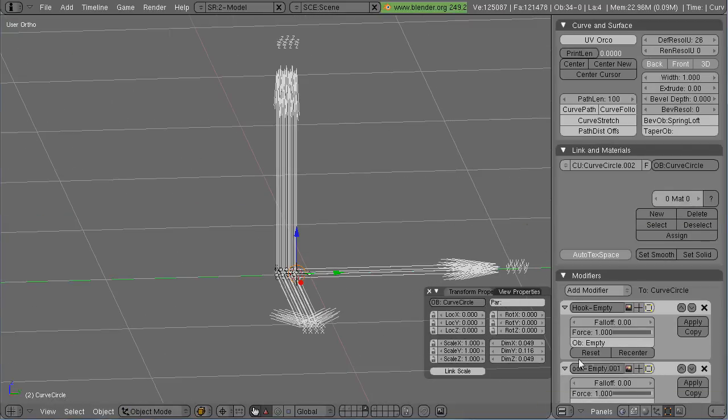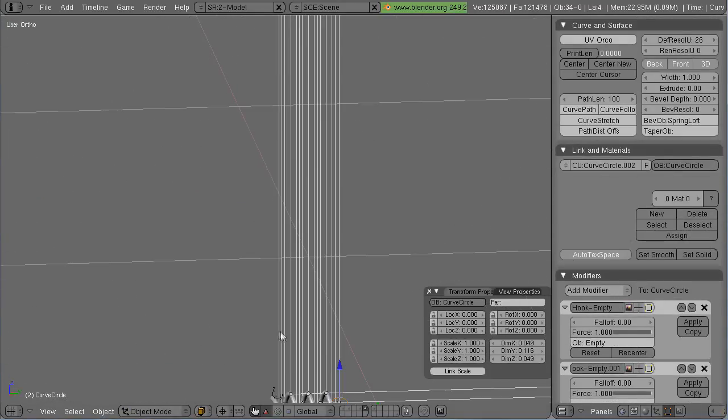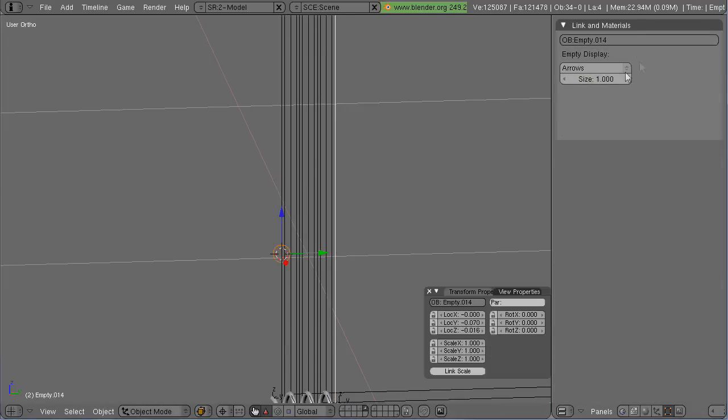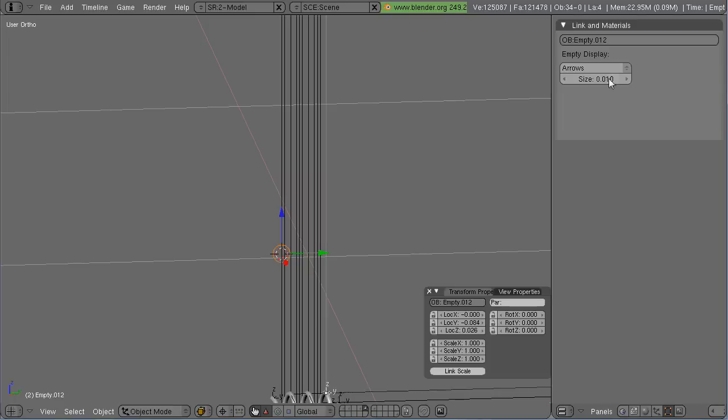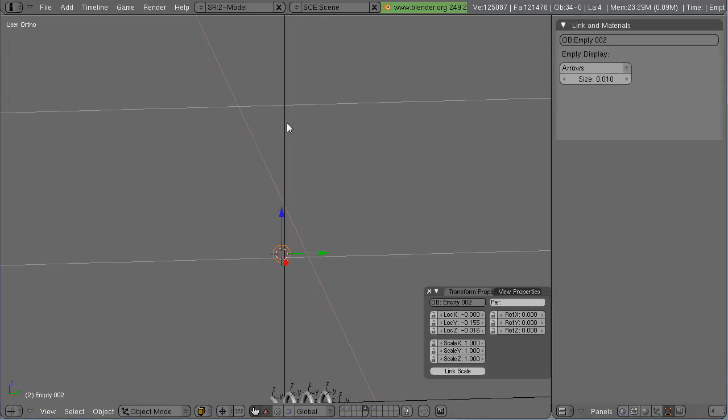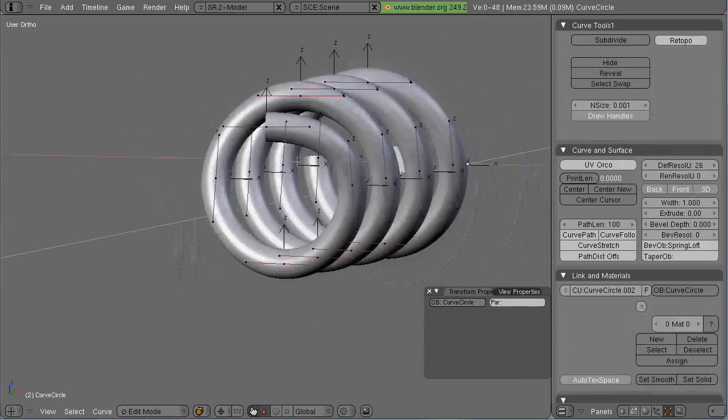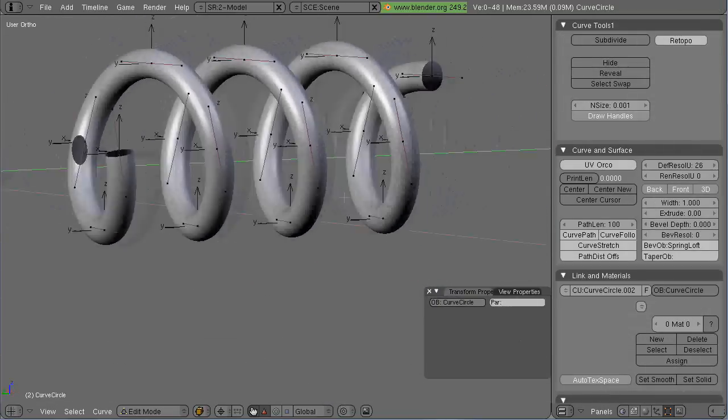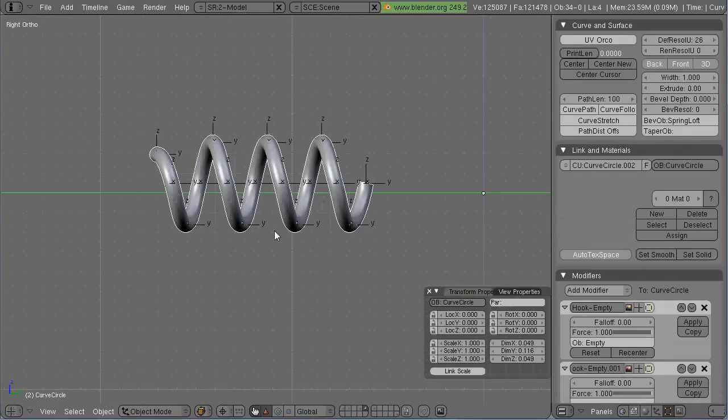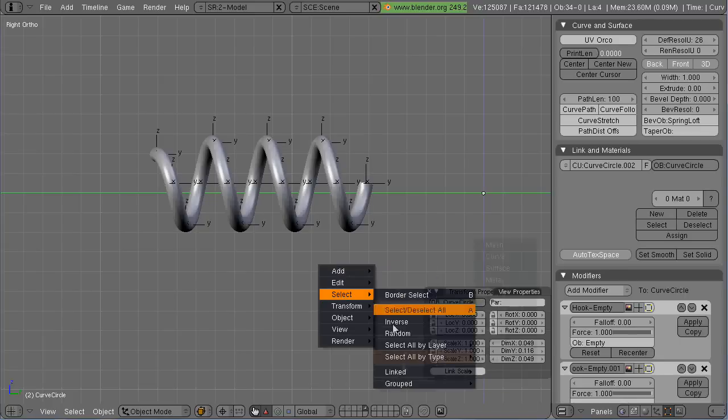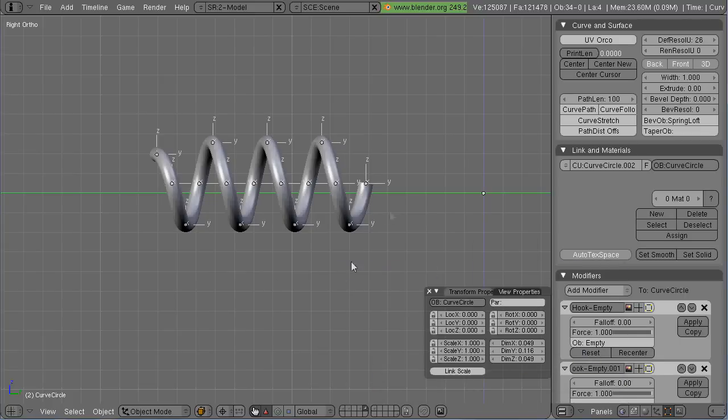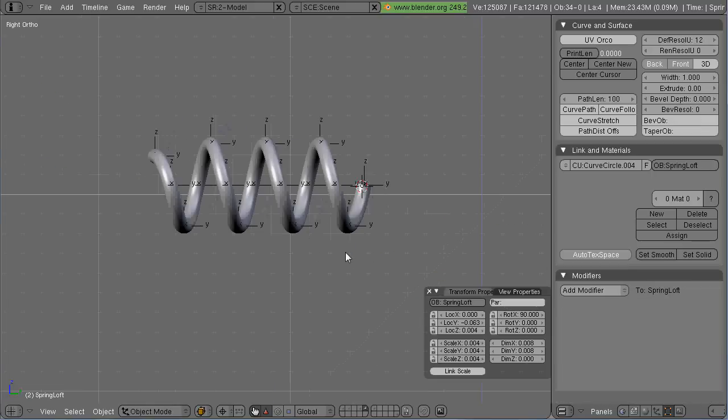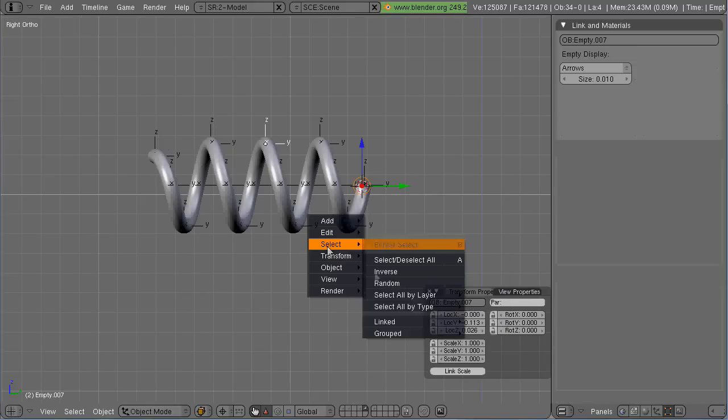And then when that bone contracts and expands, it will contract and expand the spring in a proportional way. So it doesn't flatten and stretch the shape of the coil itself when it compresses.